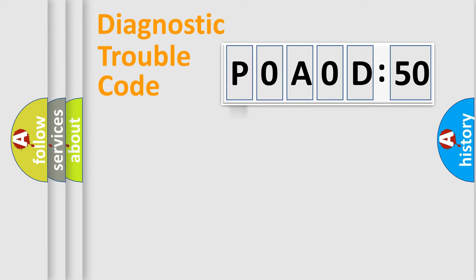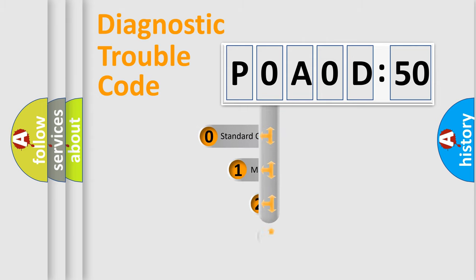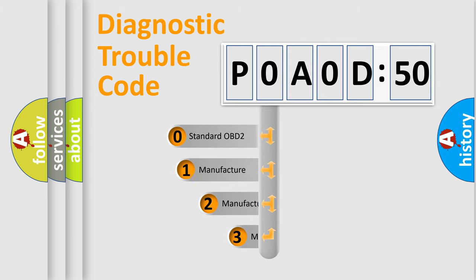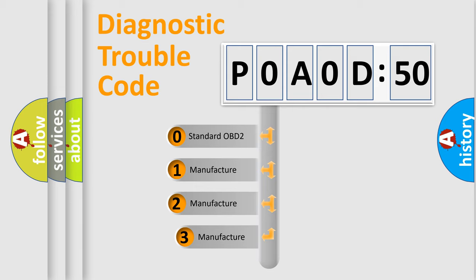Powertrain, Body, Chassis, Network. This distribution is defined in the first character code.